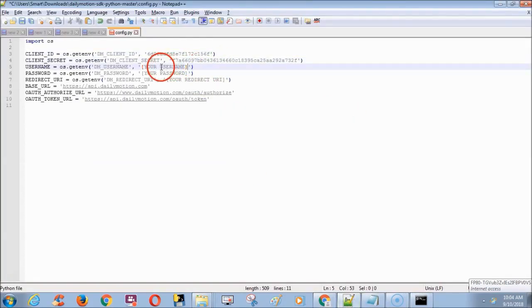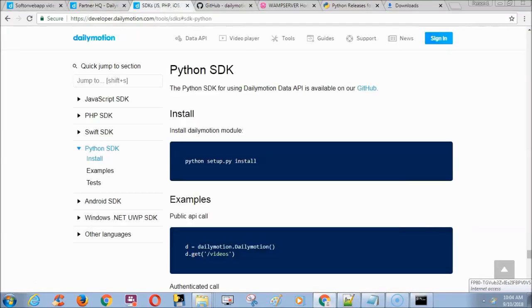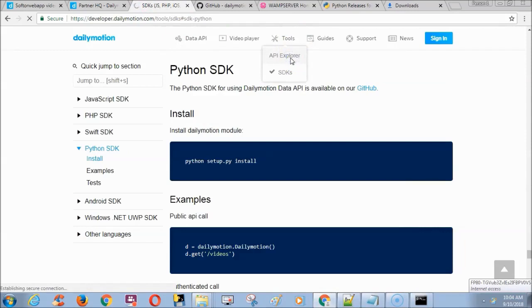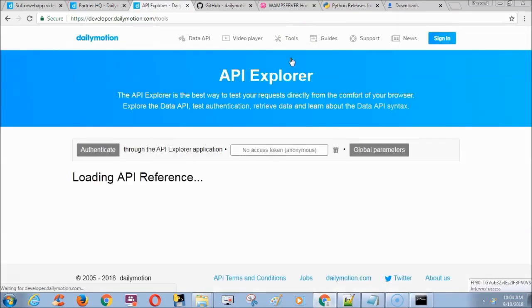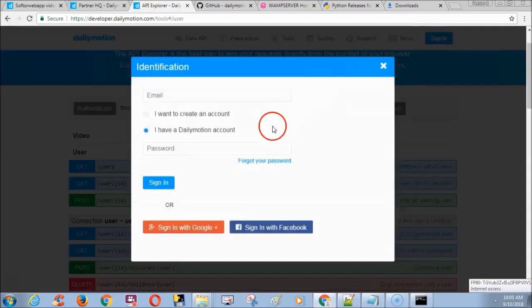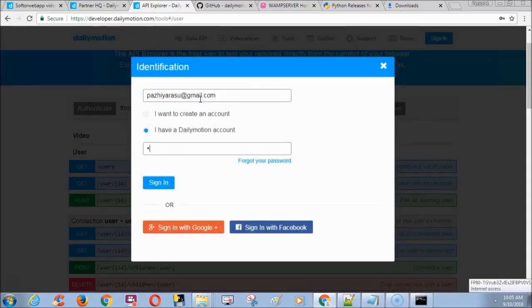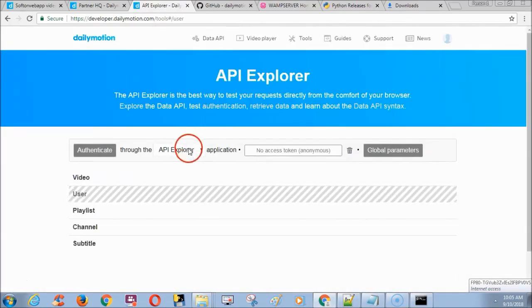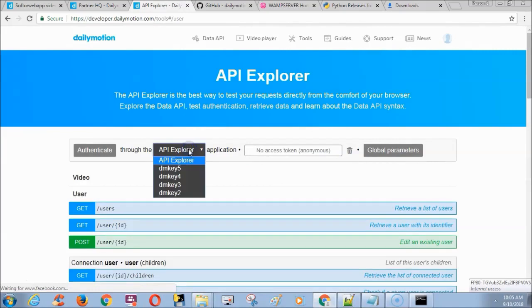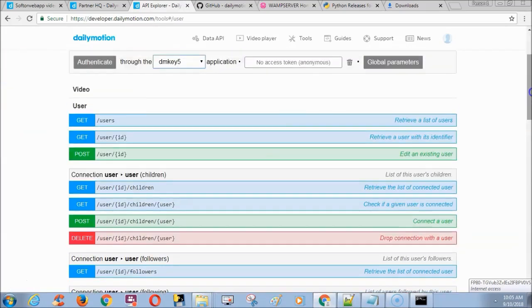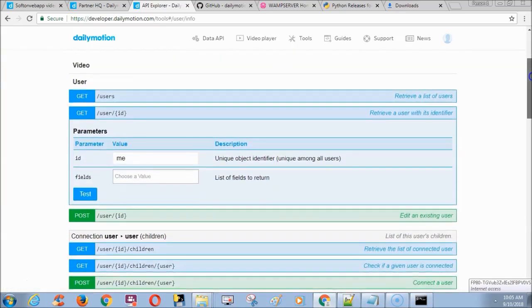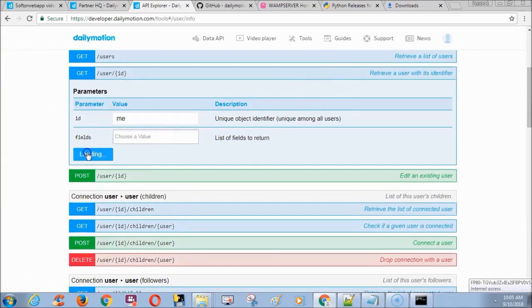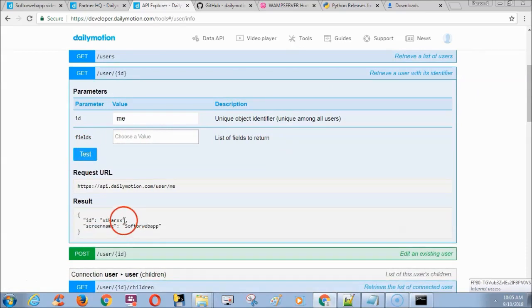To find the username, go to the developer account and choose API explorer from tools menu. Choose API key and under user, click get user ID. Now click test. Now you can get username in the name of ID in the result.